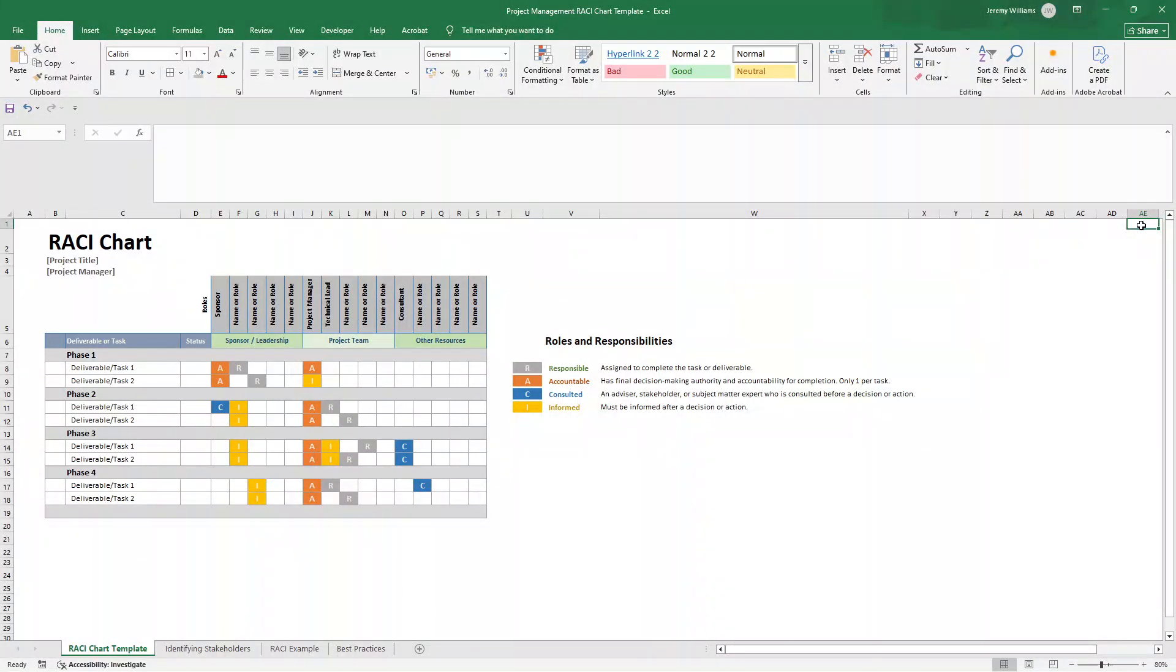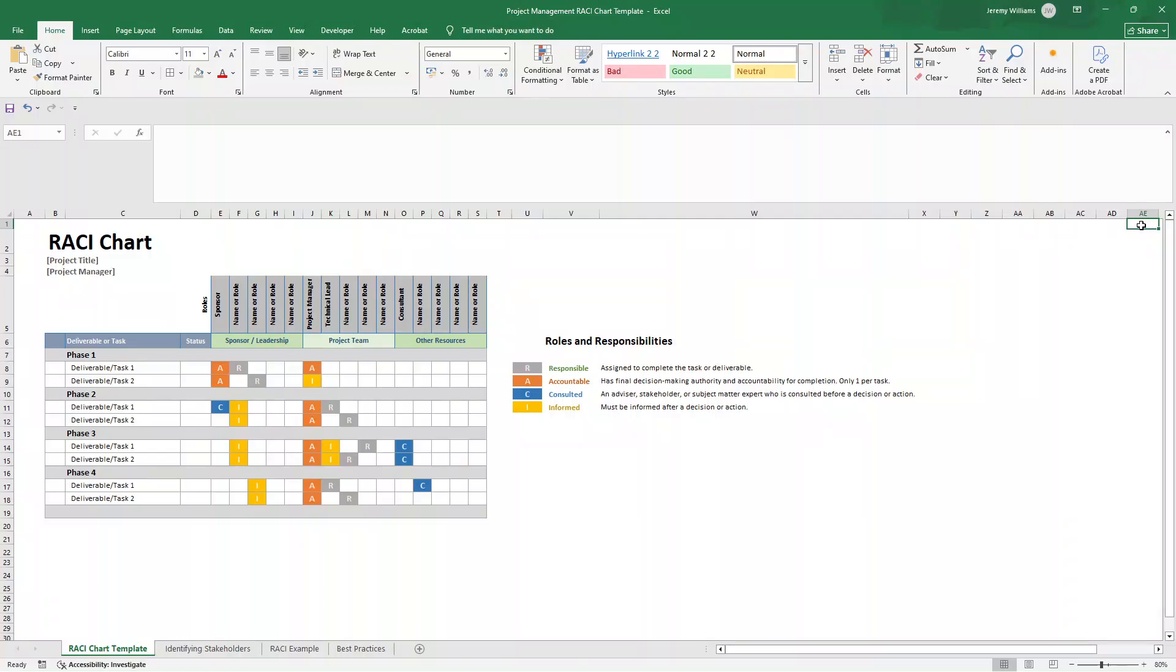You've created your RACI chart, but now what? In today's video, I'm going to be showing you exactly how to use a RACI chart effectively, how to populate it, when to populate it, what a RACI chart looks like in a practical example on a project, along with best practices that will make it actually work for you and your team instead of just being another document that sits unused.